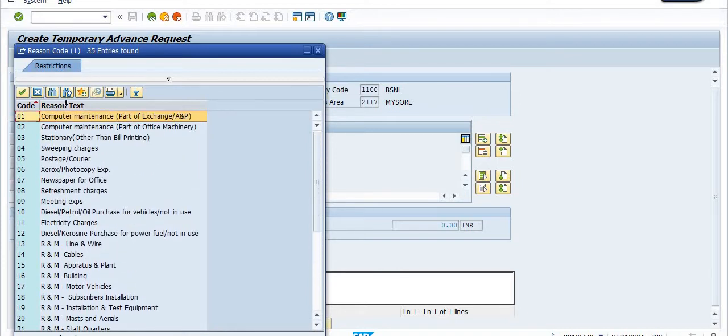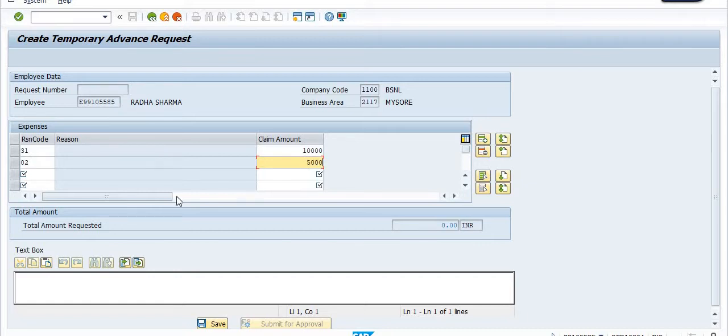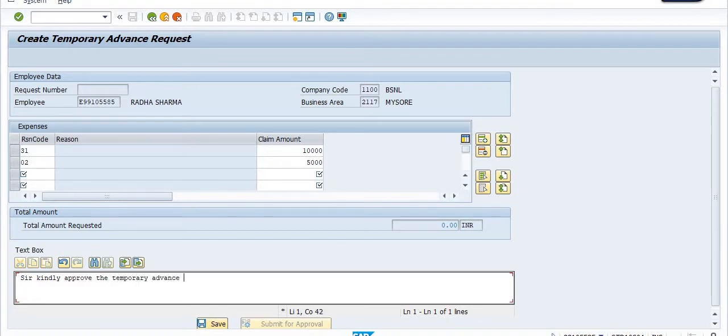The other one is computer maintenance, part of office machinery, for which I need 5,000 rupees. So here the text says: 'Sir, kindly approve the temporary advance request of amount 15,000 rupees.'